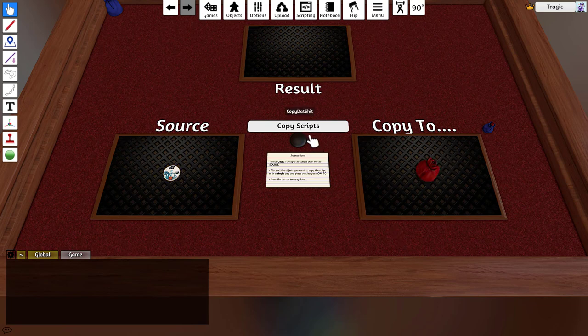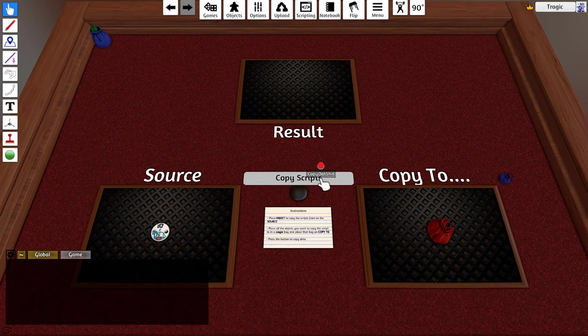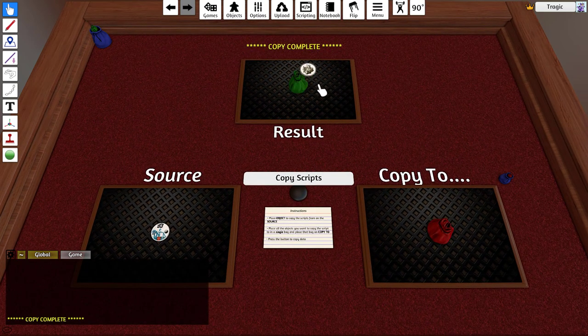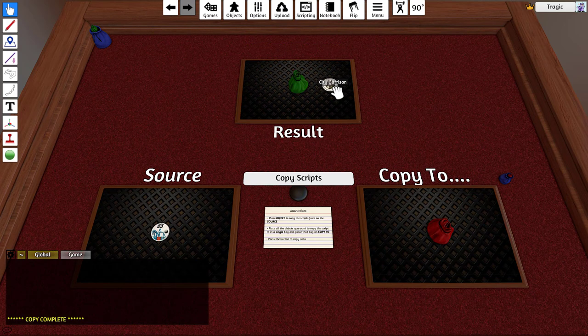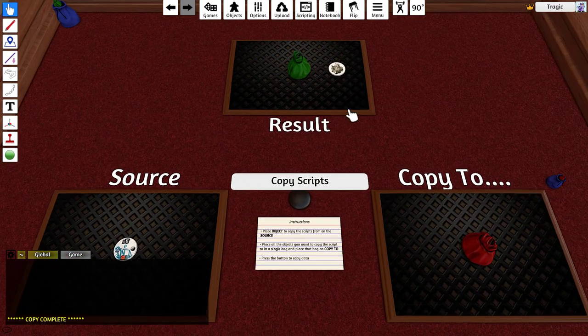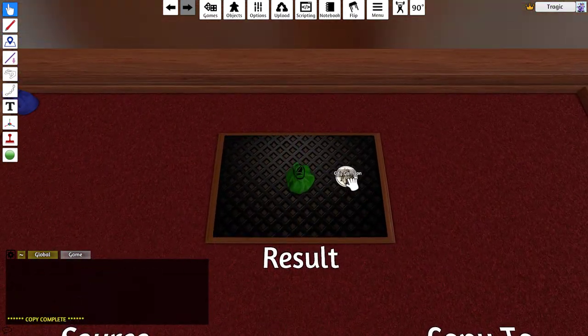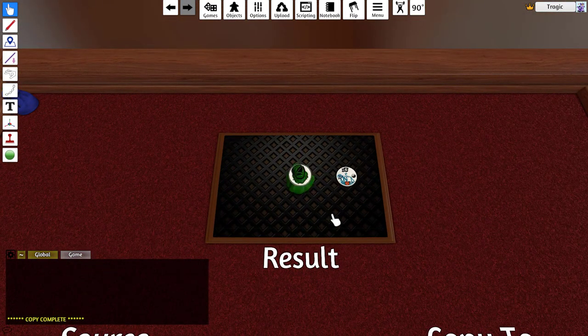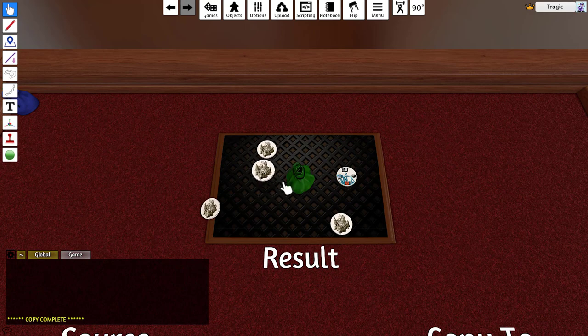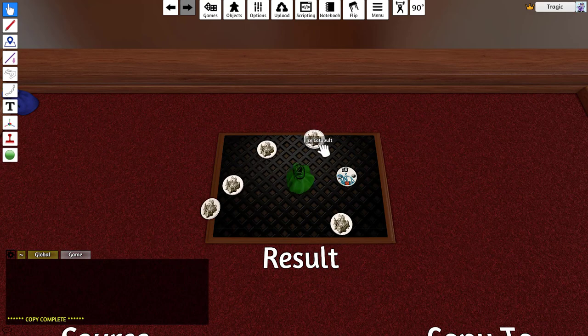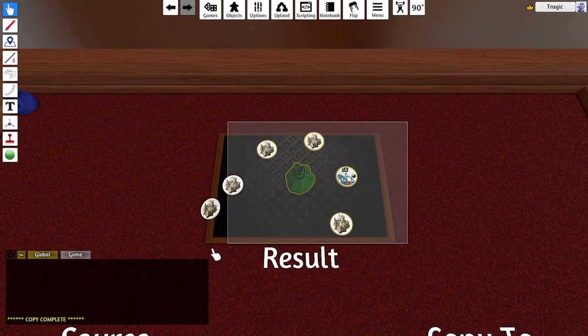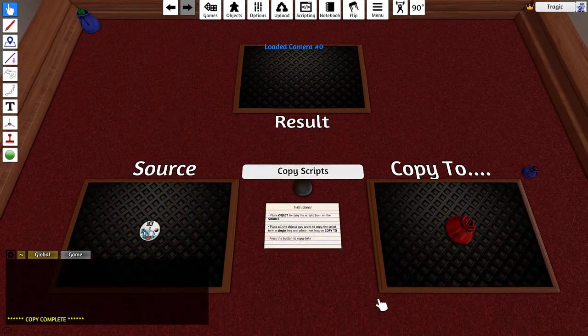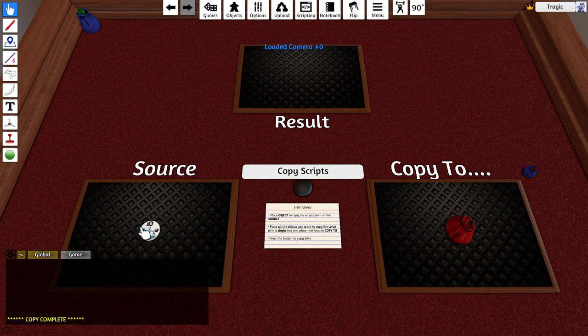Now if I hit the copy script button it copies it over and all the objects in the green bag, leaves all the original objects the same so it's non-destructive. You can see that they all have the script and that's pretty much the way it works.